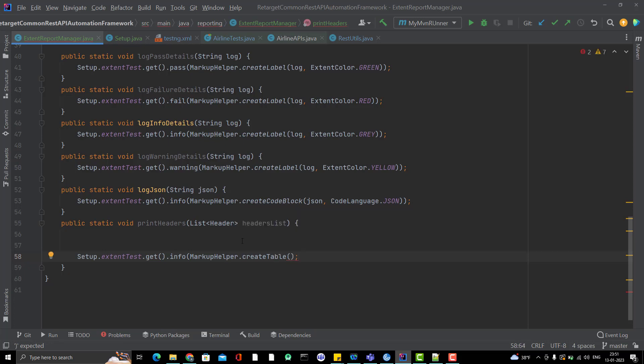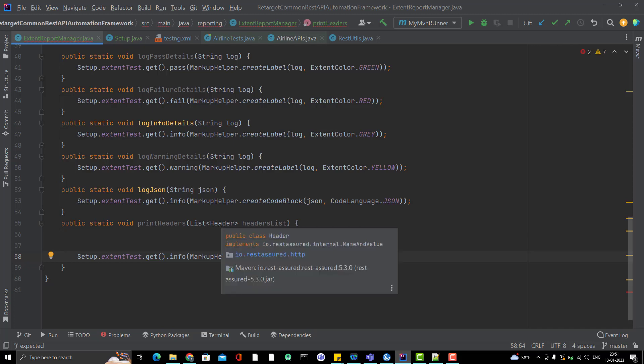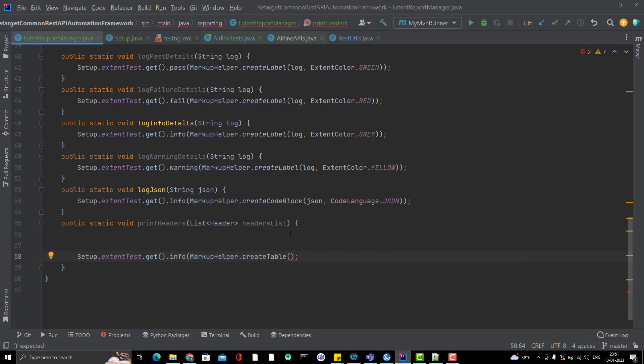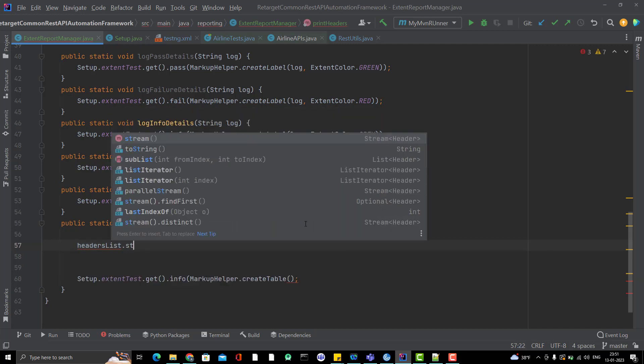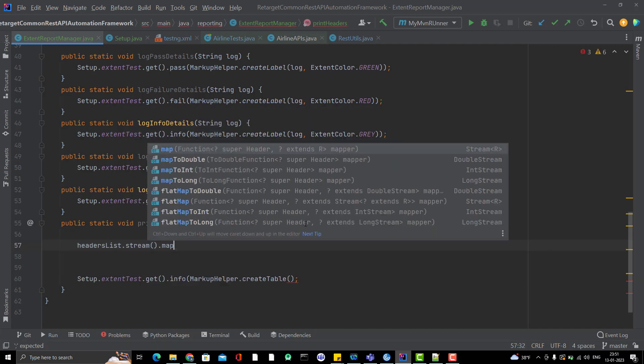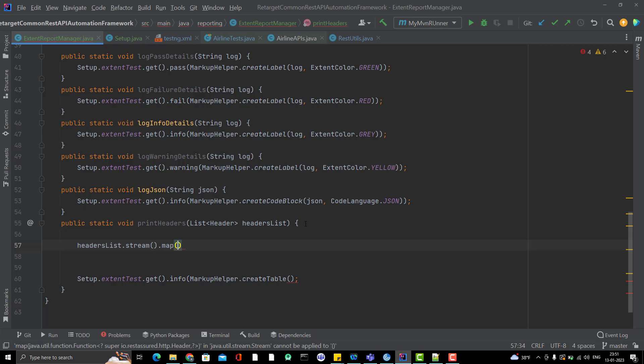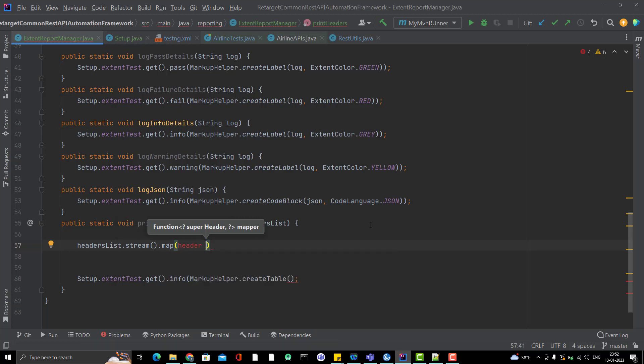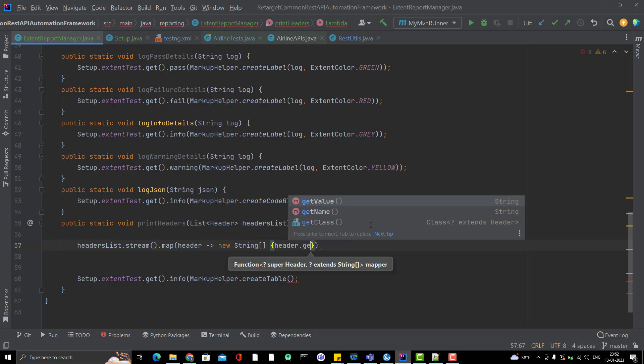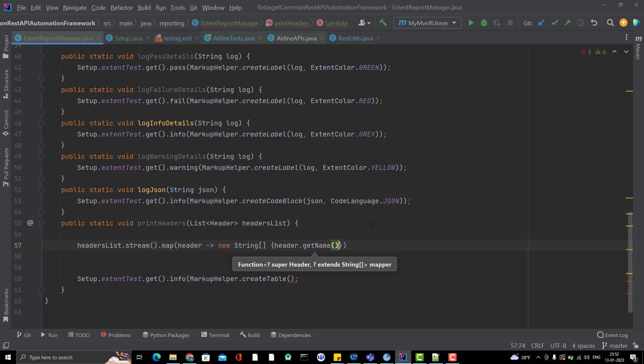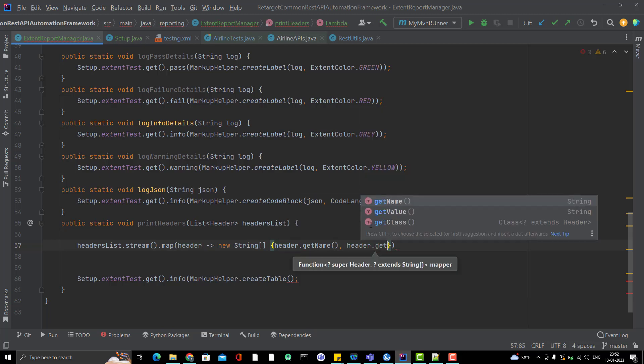So again I will go to my JSON report manager and I will create another custom method like public static void printHeaders. Because no need to create separate method for request and response headers because all are headers only and this will take one argument, maybe list of headers imported from RestAssured. And here in the markup helper class, we have method called createTable. You can see it is taking the 2 dimensional string array. Now, whatever list of header we see, in header it will be like key value pair, name and value. So I need to convert this header list to string array, 2 dimensional string array.